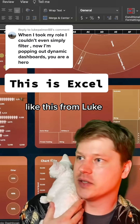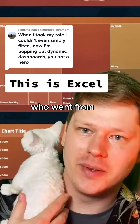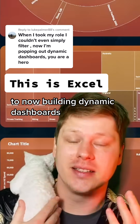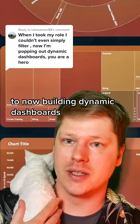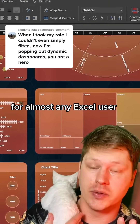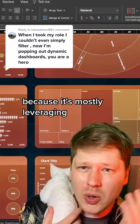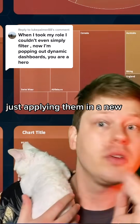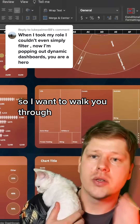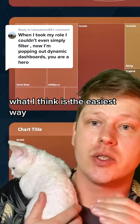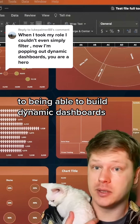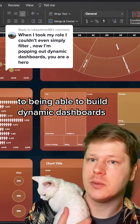It is so cool to see stories like this from Luke who went from not even being able to filter in Excel to now building dynamic dashboards. I think this is really doable for almost any Excel user because it's mostly leveraging skills you already have, just applying them in a new creative way. So I want to walk you through what I think is the easiest way to go from not even being able to filter to being able to build dynamic dashboards.